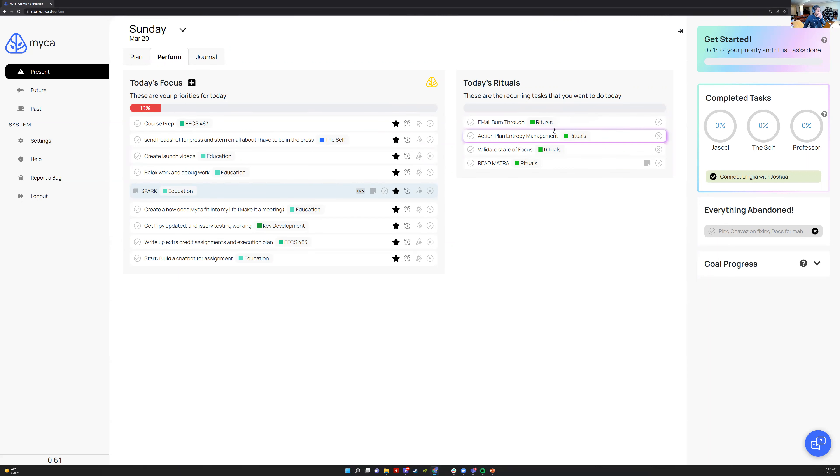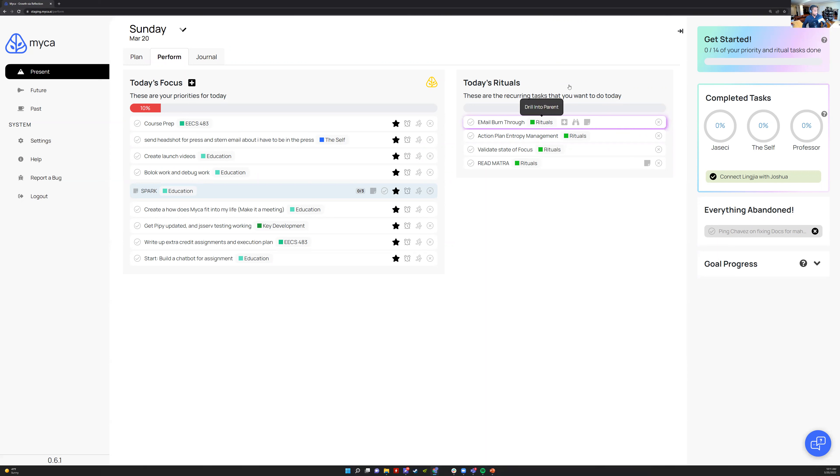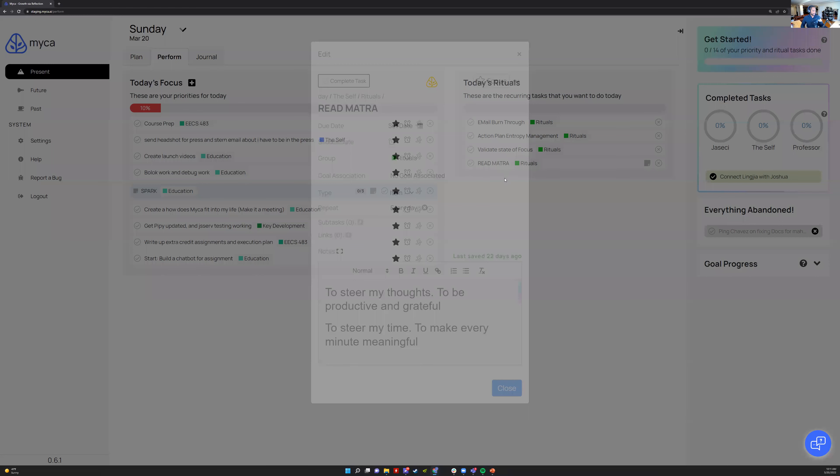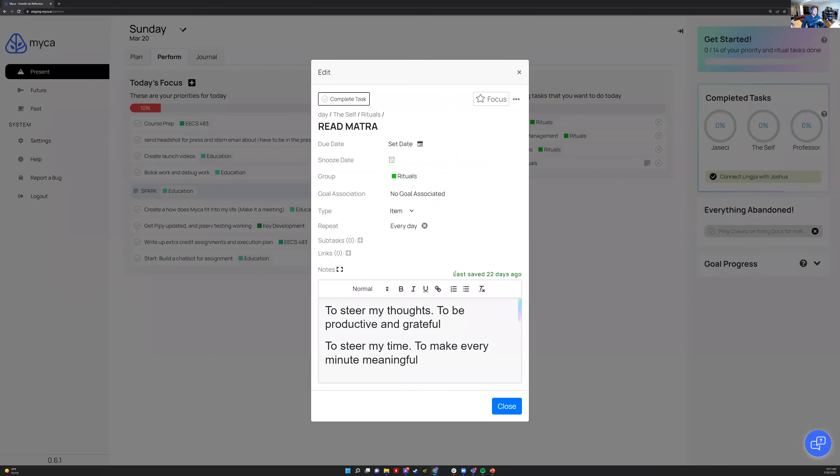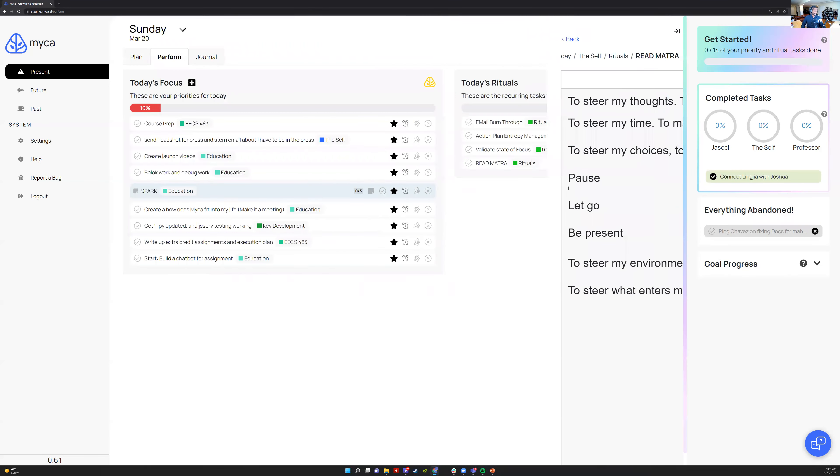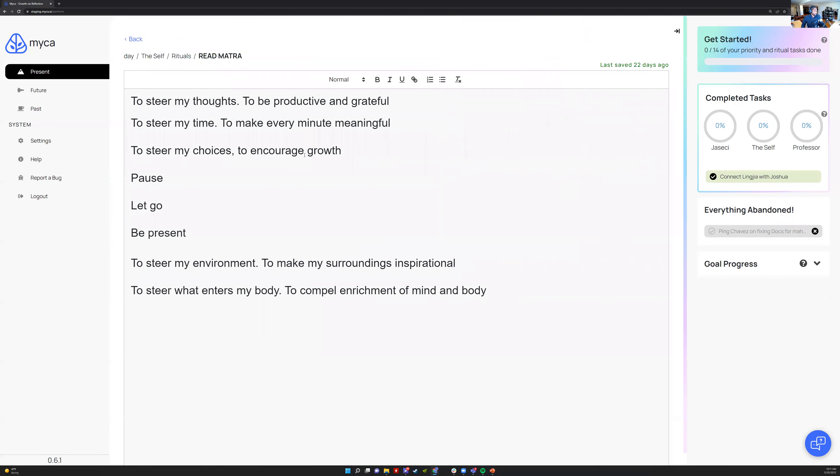It also shows all the rituals in my life. I have these rituals like email burn through, action plan, entropy management. These are my day-to-day rituals. I need to do this every day and it comes back every day no matter what. I read this mantra that I wrote for myself because it's actually really useful to steer my thoughts to be productive and grateful.